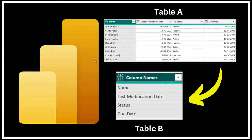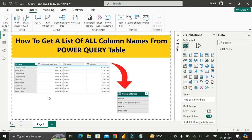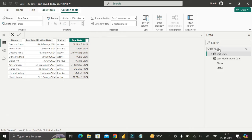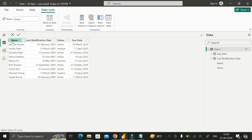Welcome back. Today we are going to see how we can extract the column names from an existing table and create a new table which should contain the names of these columns. I have a dataset already imported into Power BI Desktop. This is the status table, which contains four different columns: Name, Last Modification Date, Status, and Due Date.